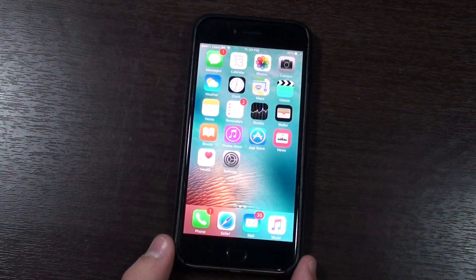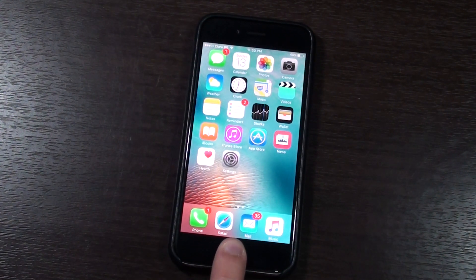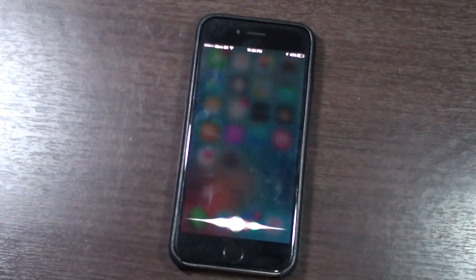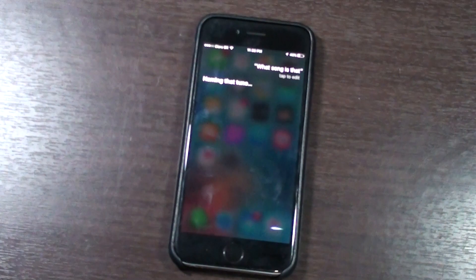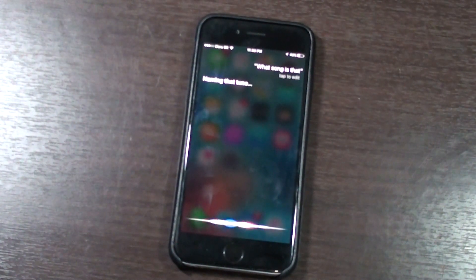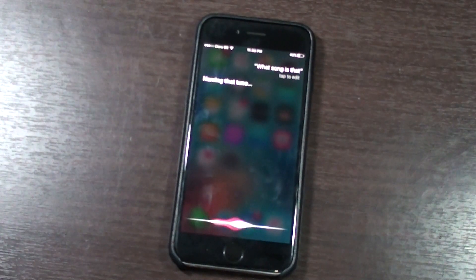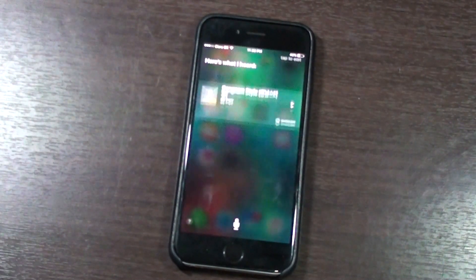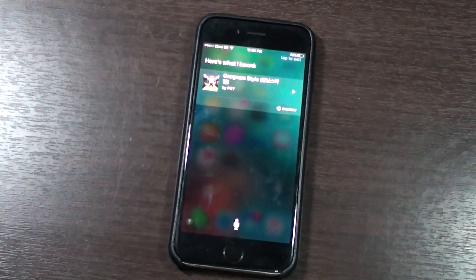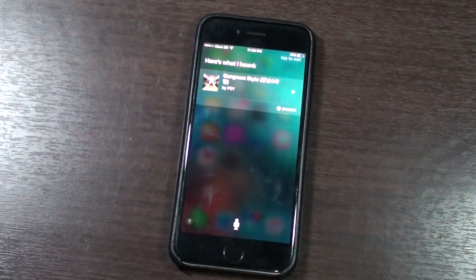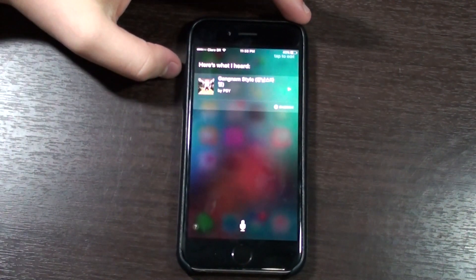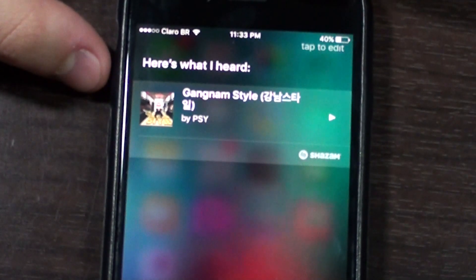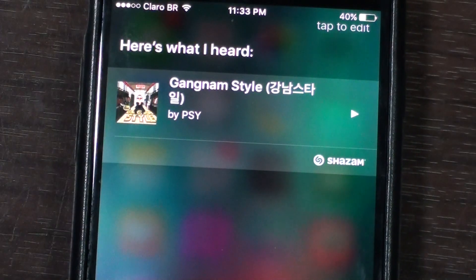Let's go ahead and get started. [Asks Siri: "What song is that?"] As you can see, it has identified the song correctly. Gangnam Style by Psy.